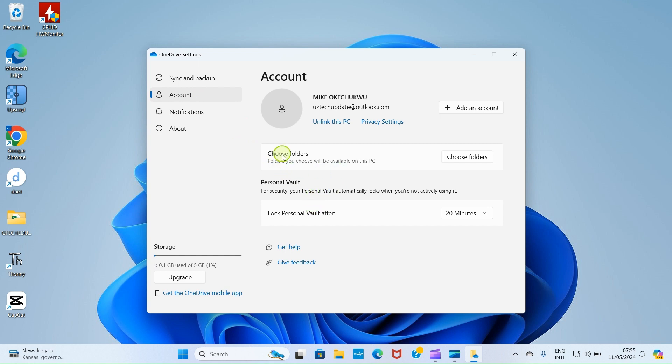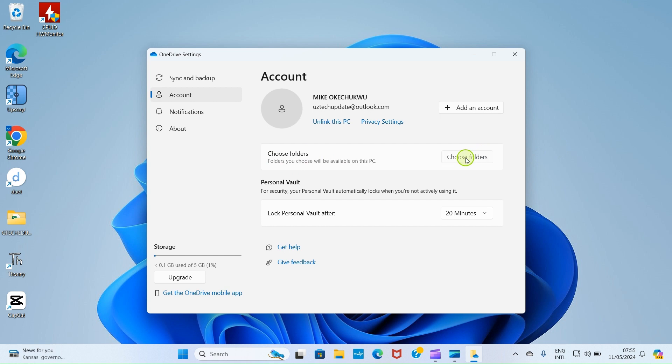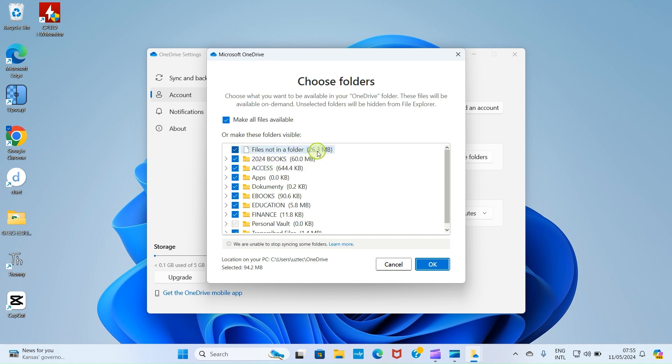Then after that, get to this section Choose Folders. Click on this Choose Folders. This will enable us to choose some folders on our OneDrive that you want to download the files into our PC. You can see here files not in a folder 26.3 megabytes is already selected. 2024 books is selected.